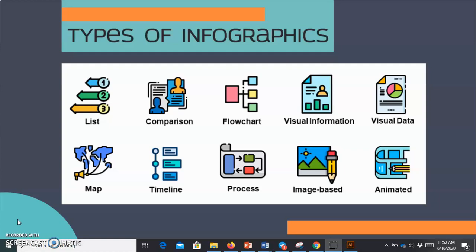The sixth type of infographic is the map. Map infographics can be used to visualize data based on population or geographical area. The map can be used to compare population or to break down population based on demographics, such as country of origin.